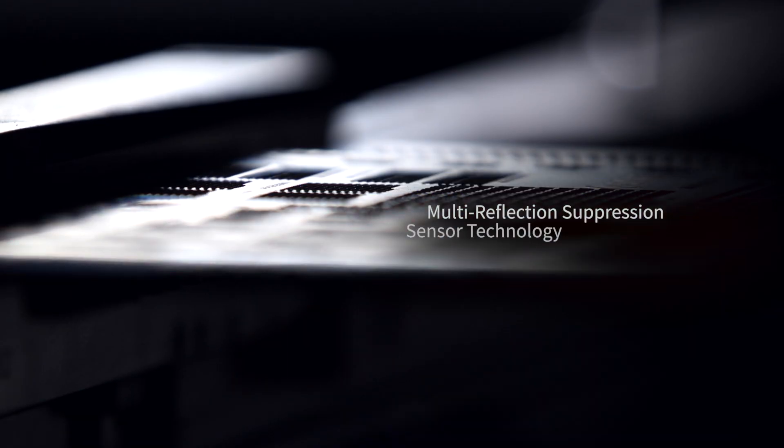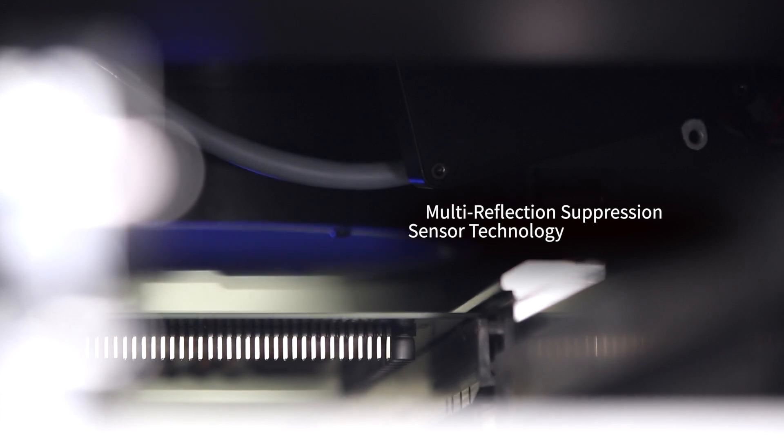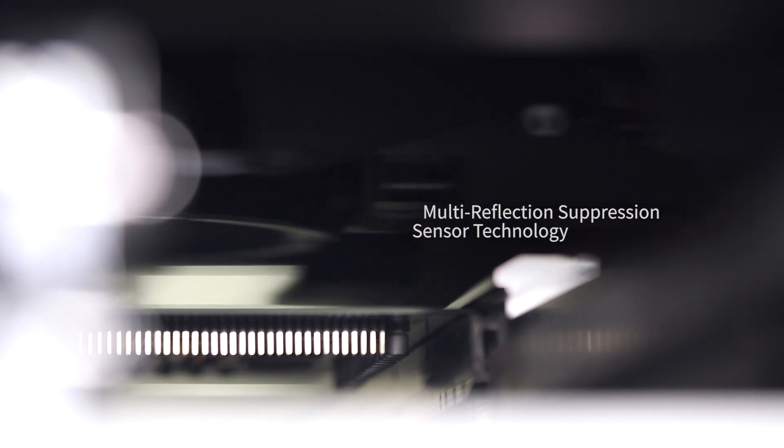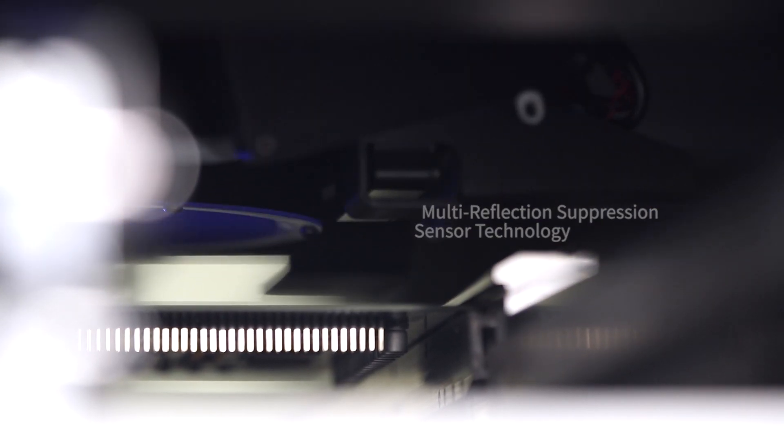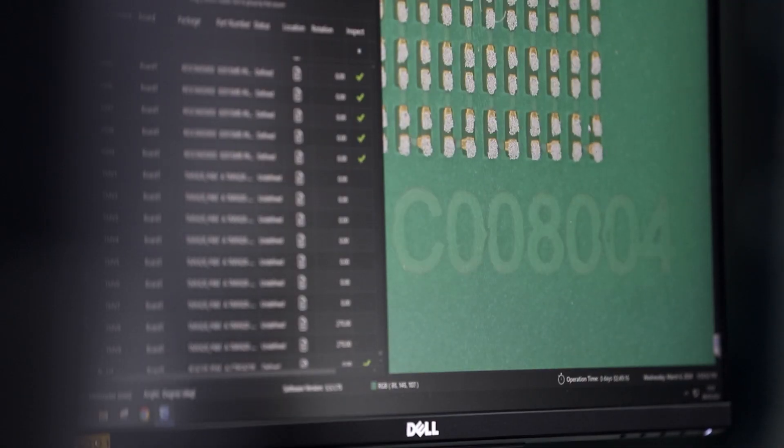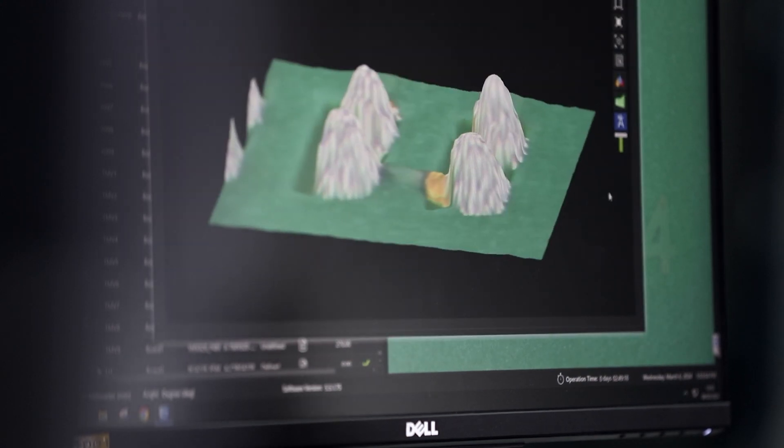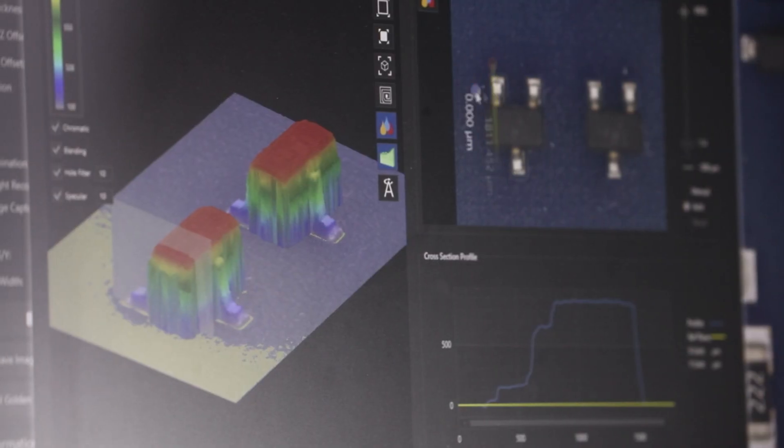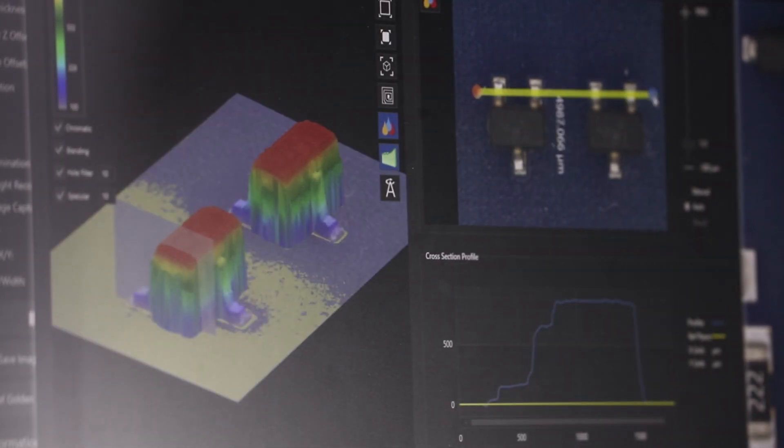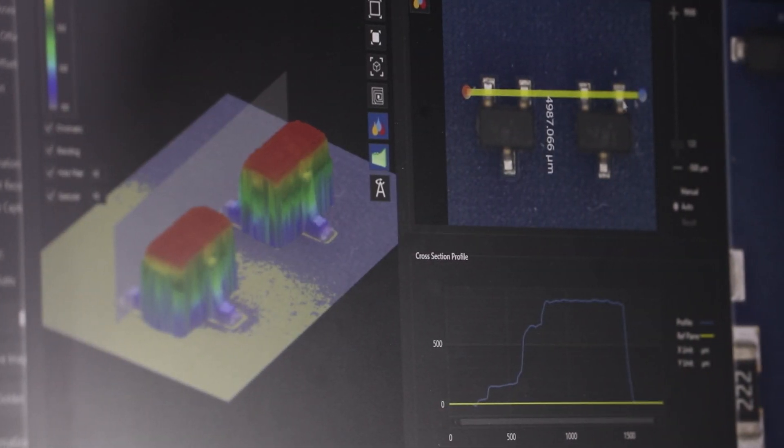Featuring the unique and patented MRS technology, the system can support multiple functions such as 3D SPI, 3D AOI and 3D CMM with no change to either sensor or software.